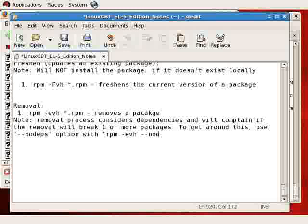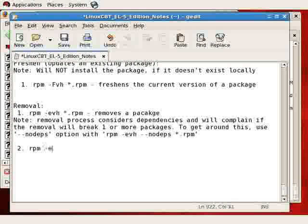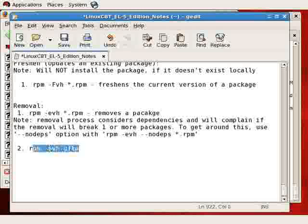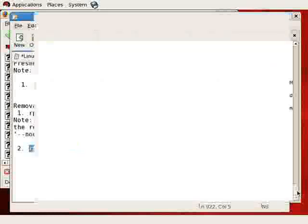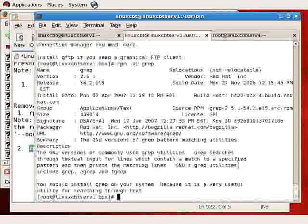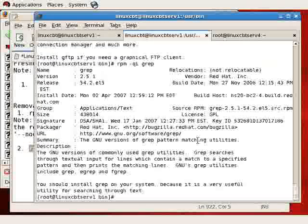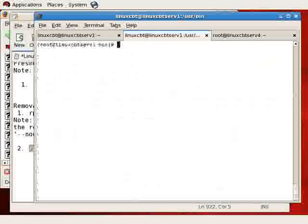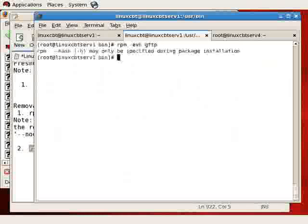To get around this, use the no-deps option or no-dependencies option with RPM-EV. So, RPM-EV-H, no-deps, followed by the package name, will remove it without regards for dependencies. So, with that said, let's remove GFTP using RPM-EV-H, GFTP.